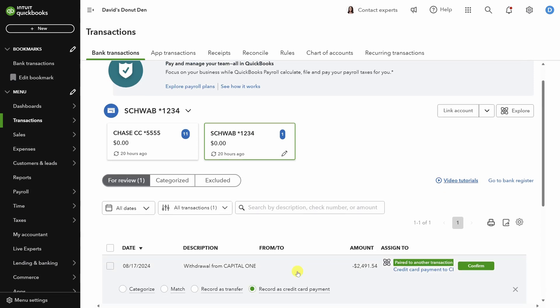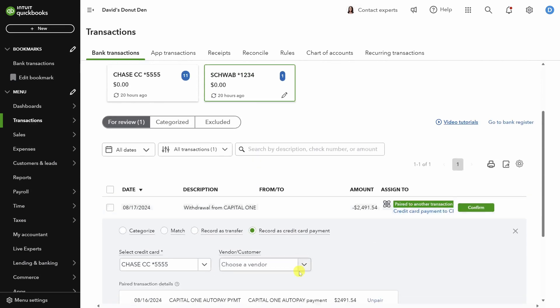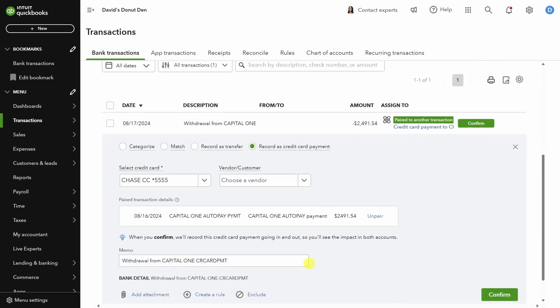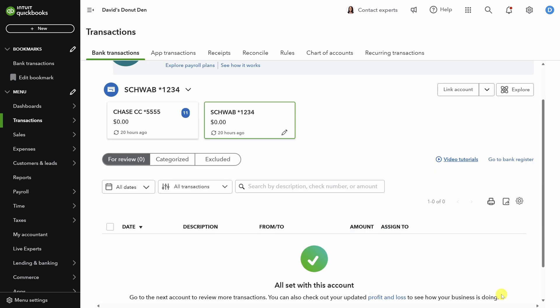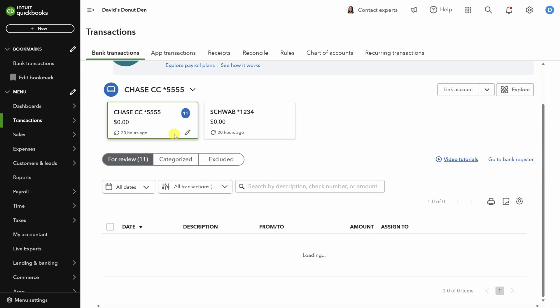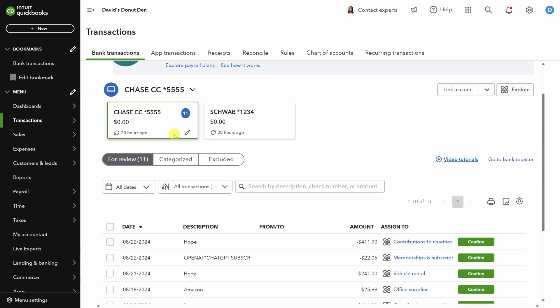All right, one more on this page. Now, QuickBooks thinks this is a credit card payment because we uploaded a transaction for the credit card account which had the same amount. So when QuickBooks does this, just make sure you're selecting the right credit card here. Then click confirm. And we're all done here. Let's move on to the credit card transactions.